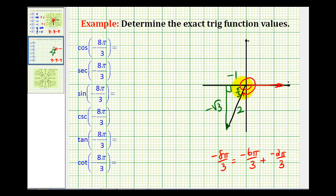Now we can use this reference triangle to determine all of the trig function values. We could have converted to degrees from the beginning, but it's important to get practice using and recognizing angles in radians. Cosine theta would be the ratio of the adjacent side to the hypotenuse — that's going to be negative 1 half.